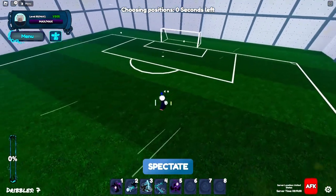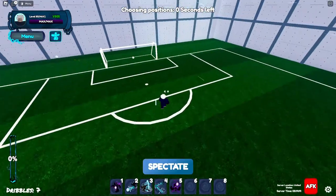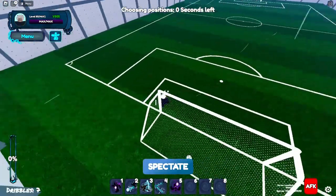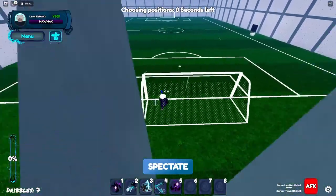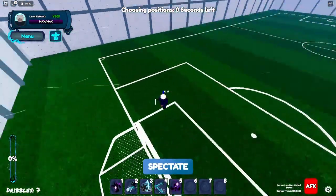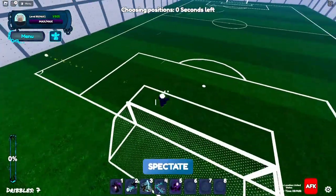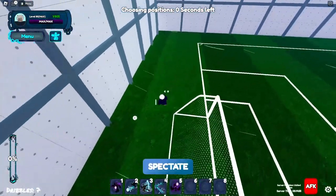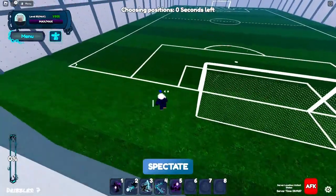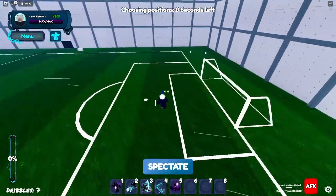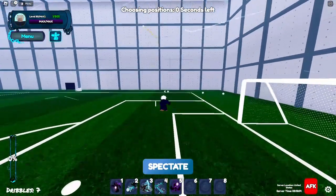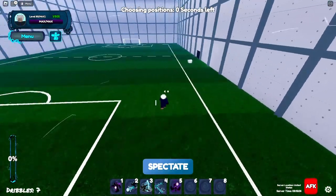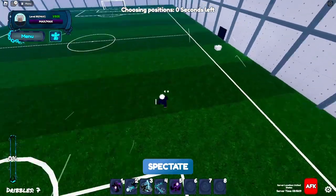And for the defending, when you want to start defending, it's really important to like, goal camping is not that good but sometimes you really do need to start goal camping to save some goals. So you can stay at the goal and try to get some shots from the opponents and you might even save some.